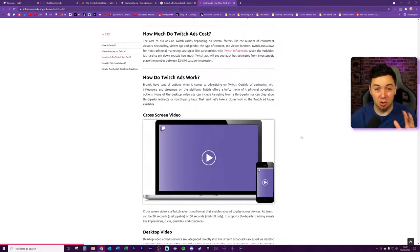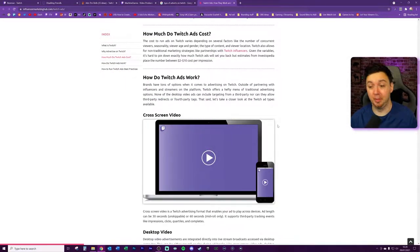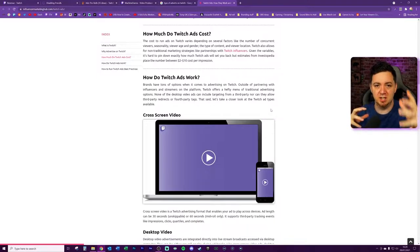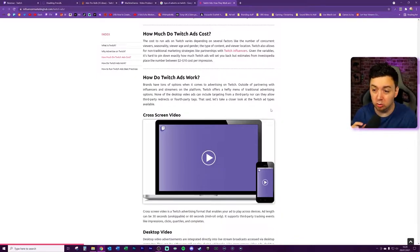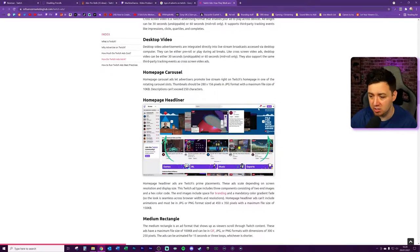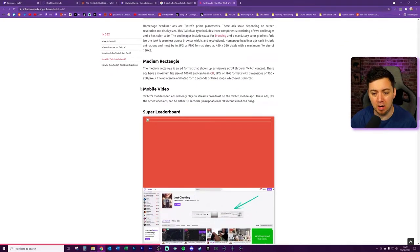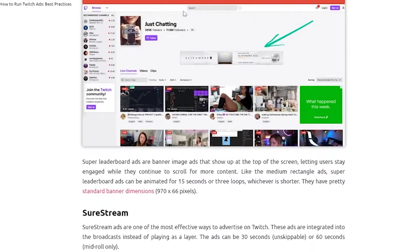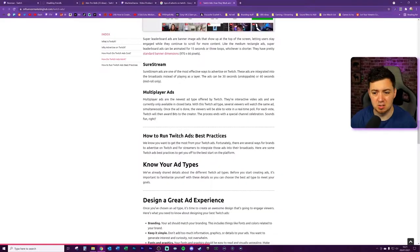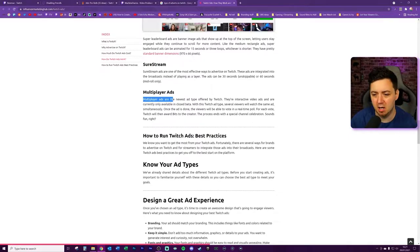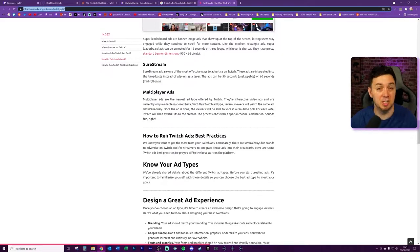You may not realize it, but there are actually a lot of different ways that brands can advertise on Twitch. This video is mainly going to be about video advertising and pre-rolls, because they're the ones you can control. There are other adverts fully in Twitch's hands: cross-screen videos, desktop videos, homepage carousel adverts, mobile video adverts, ad placements in viewing platforms, sure stream adverts — which integrate into the broadcast rather than playing as a layer — and multiplayer adverts, currently in beta. I'll link the article below if you want to read further.